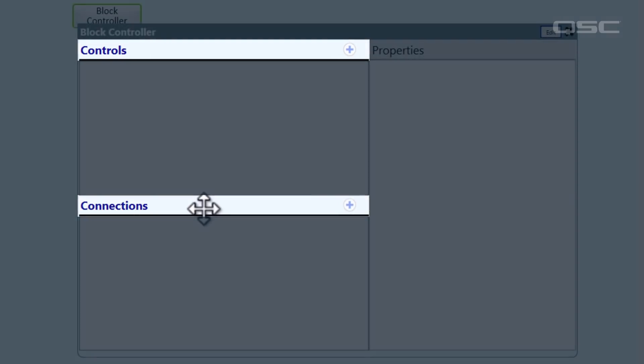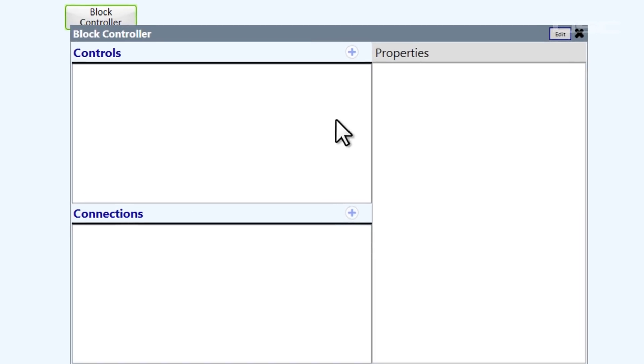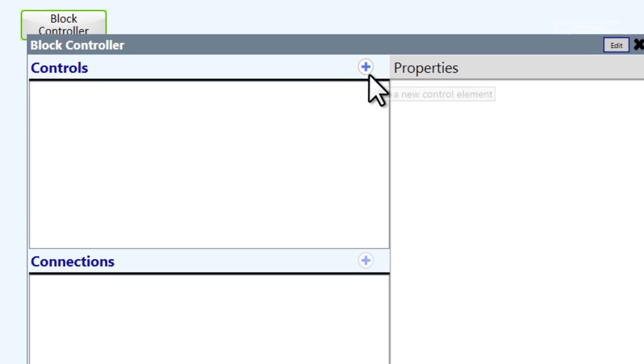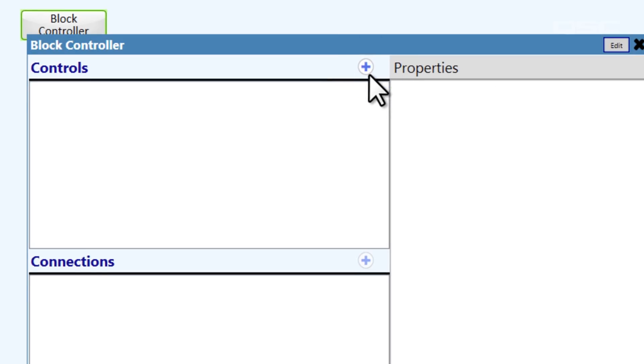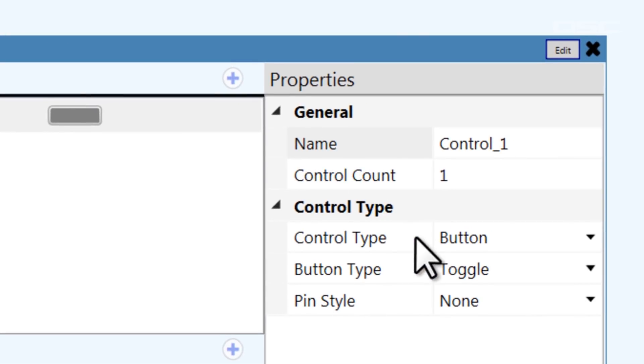Let's click on the plus button for controls, which will add one new toggle button. We have the ability to customize what type of control this is, and we'll discuss all these options in a later video as well. But for now, let's simply rename the control.